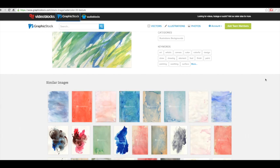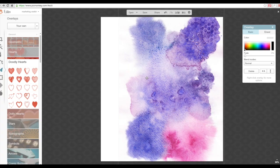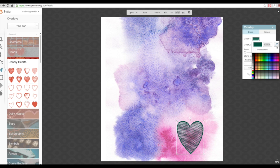Once I settled on my favorite image, I designed the cover using PicMonkey. I set up the project to be the size of my notebook, placed the selected photo, and customized it with my name and the year.